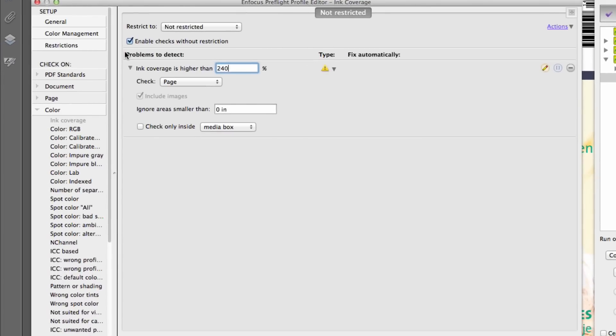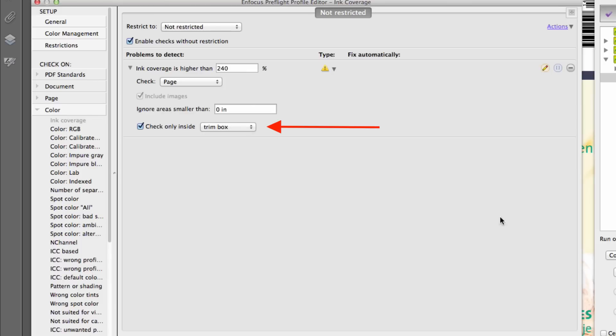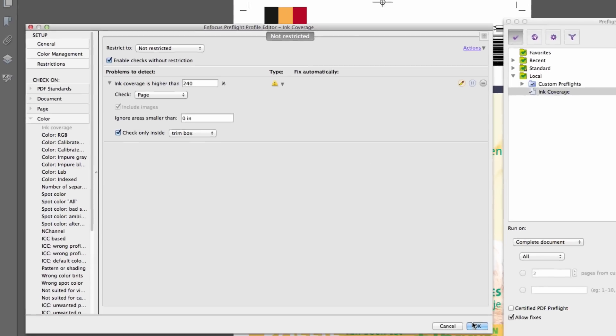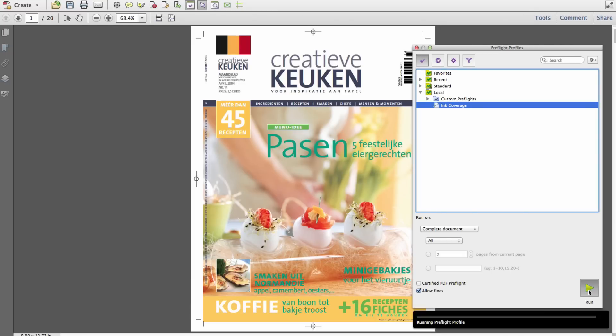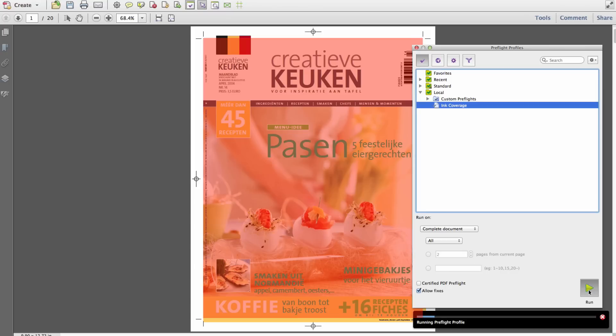an ink coverage check can be set to scan items found only within the trim box, which can help to discard ink coverage errors which may appear for elements such as crop marks or color bars, focusing the attention on the live page area.